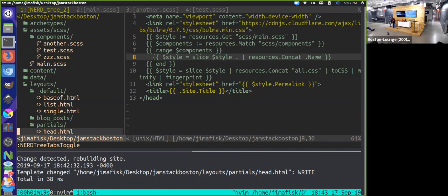And that's it. Are there any questions before we turn it over to Axel? Okay, cool. Thank you.